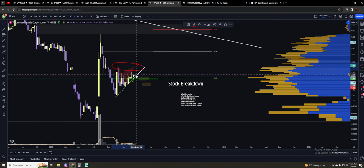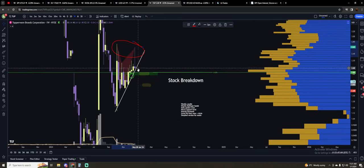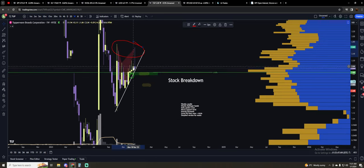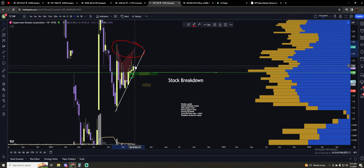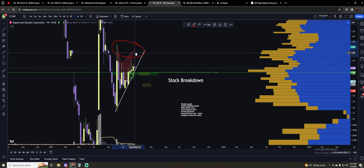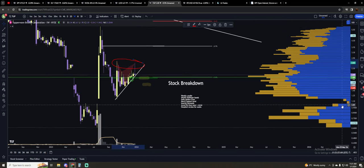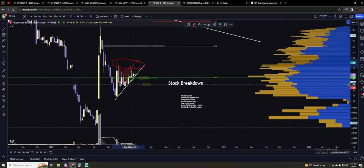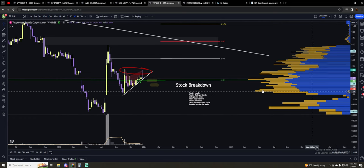I wouldn't call this a bearish hammer candle, but just overall, the nature and body of this candle being so small versus the wick being so large, it just looks absolutely terrible.